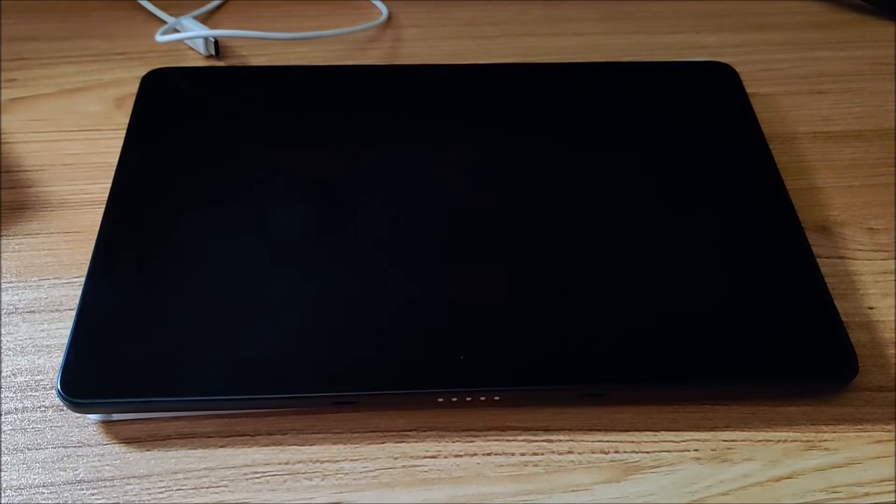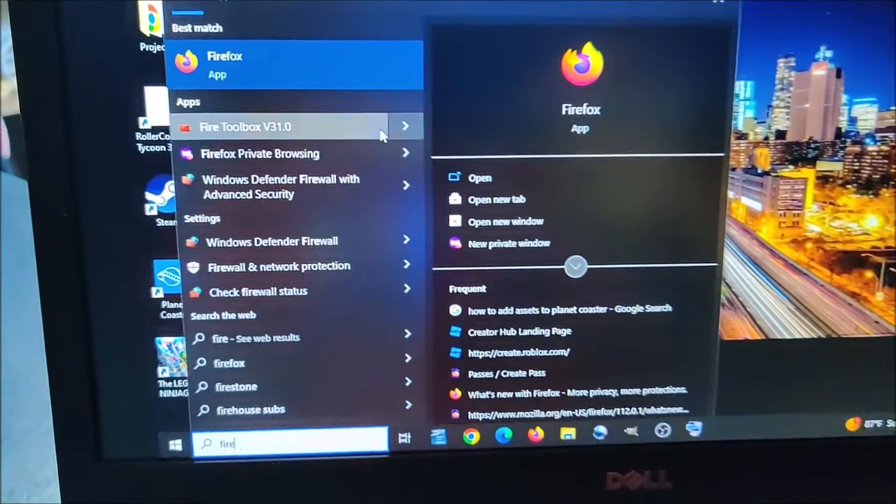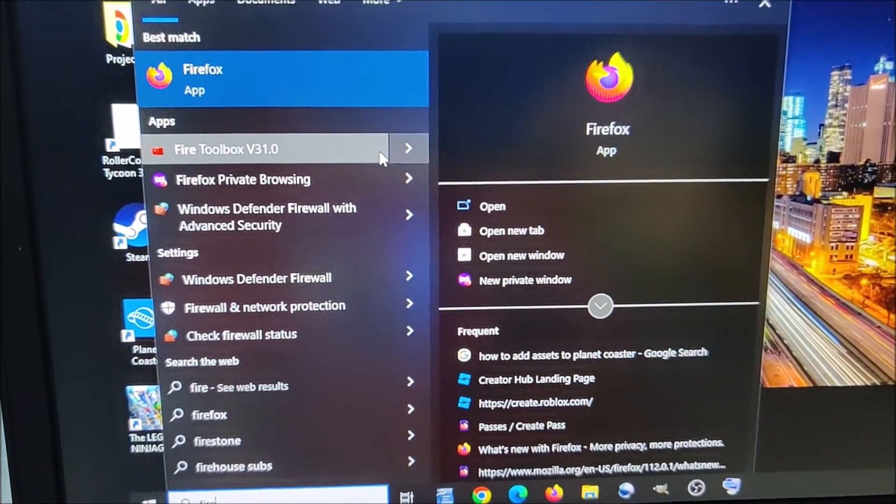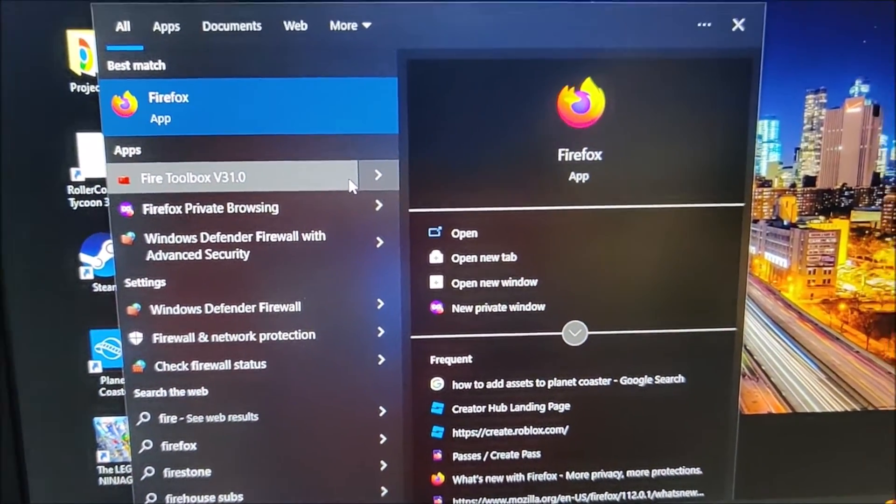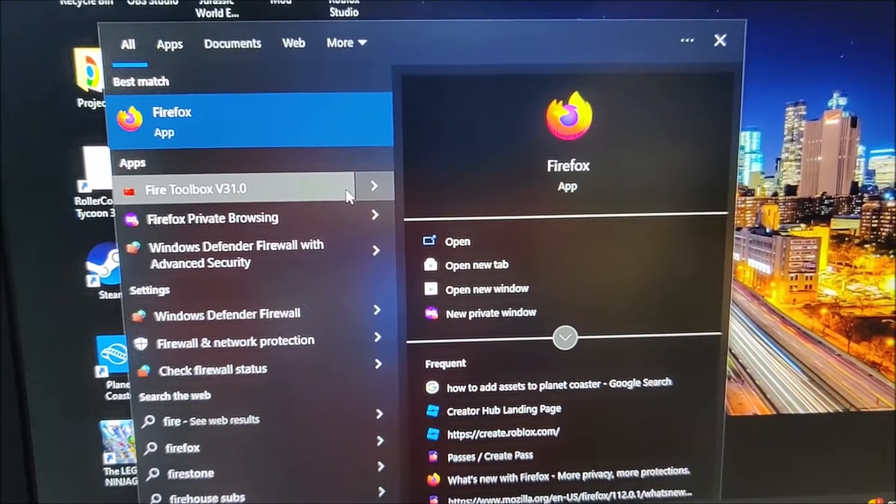This is a Fire Max 11 tablet that I just received from Amazon Prime Day 2023. I have Fire Toolbox R installed version 31 and I'm just going to use it to install Google Play Store and that's it.